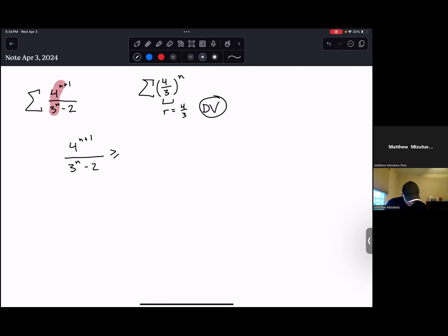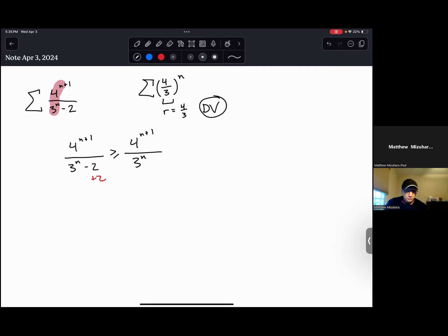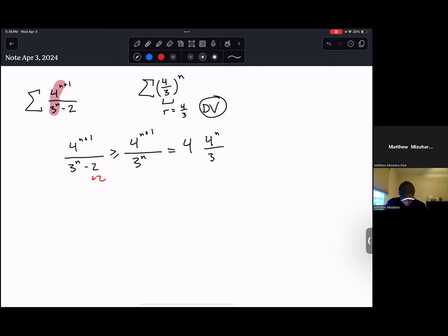So what's this bigger than? I can make this whole fraction smaller if I make the denominator bigger. So instead of 3^n minus 2, if I make that just 3^n — adding 2 to the denominator — I've made the whole denominator bigger, making the fraction smaller, so this inequality is true. And now what can I say? This equals 4 times 4^n over 3^n, which is 4 times (4/3)^n.